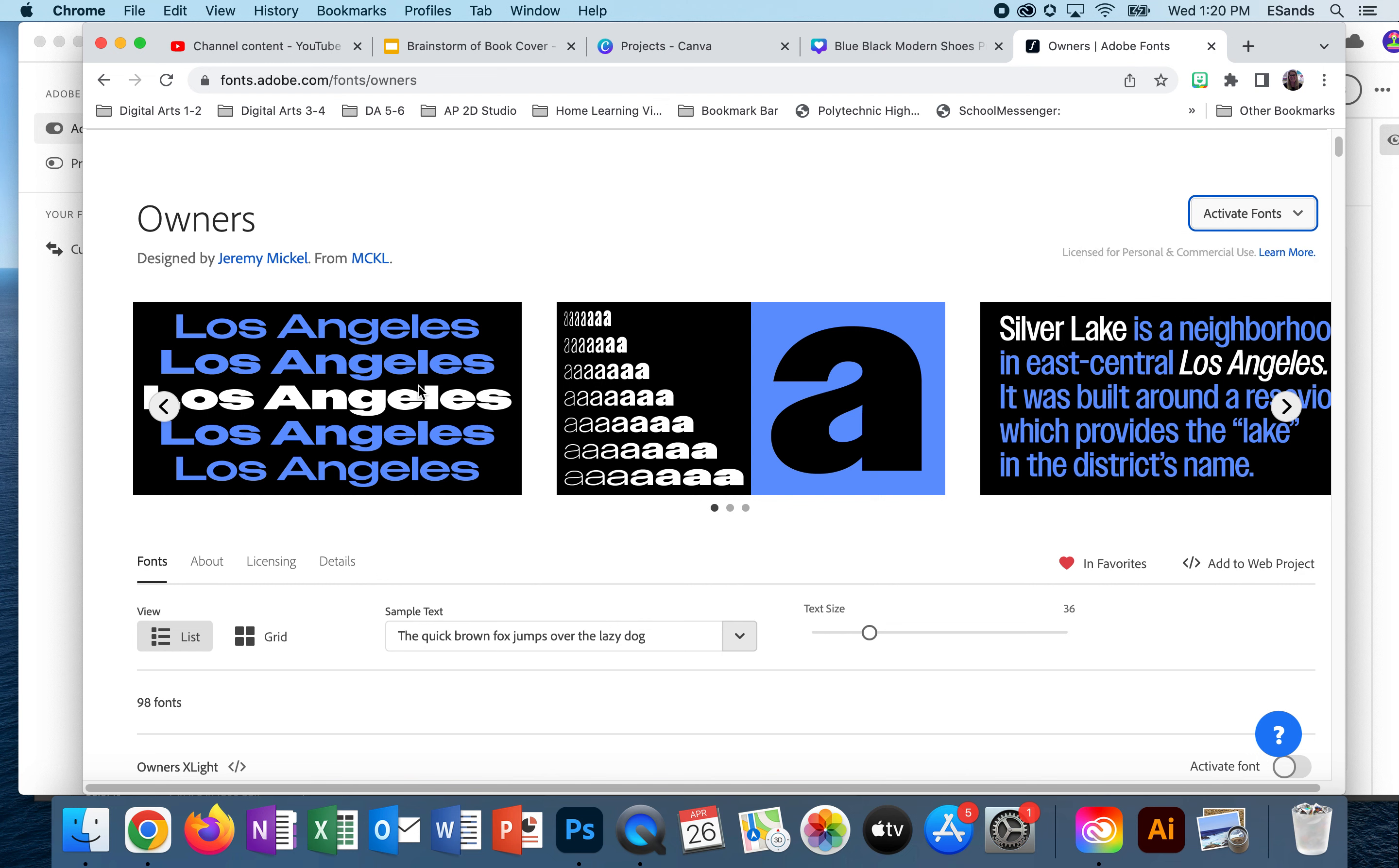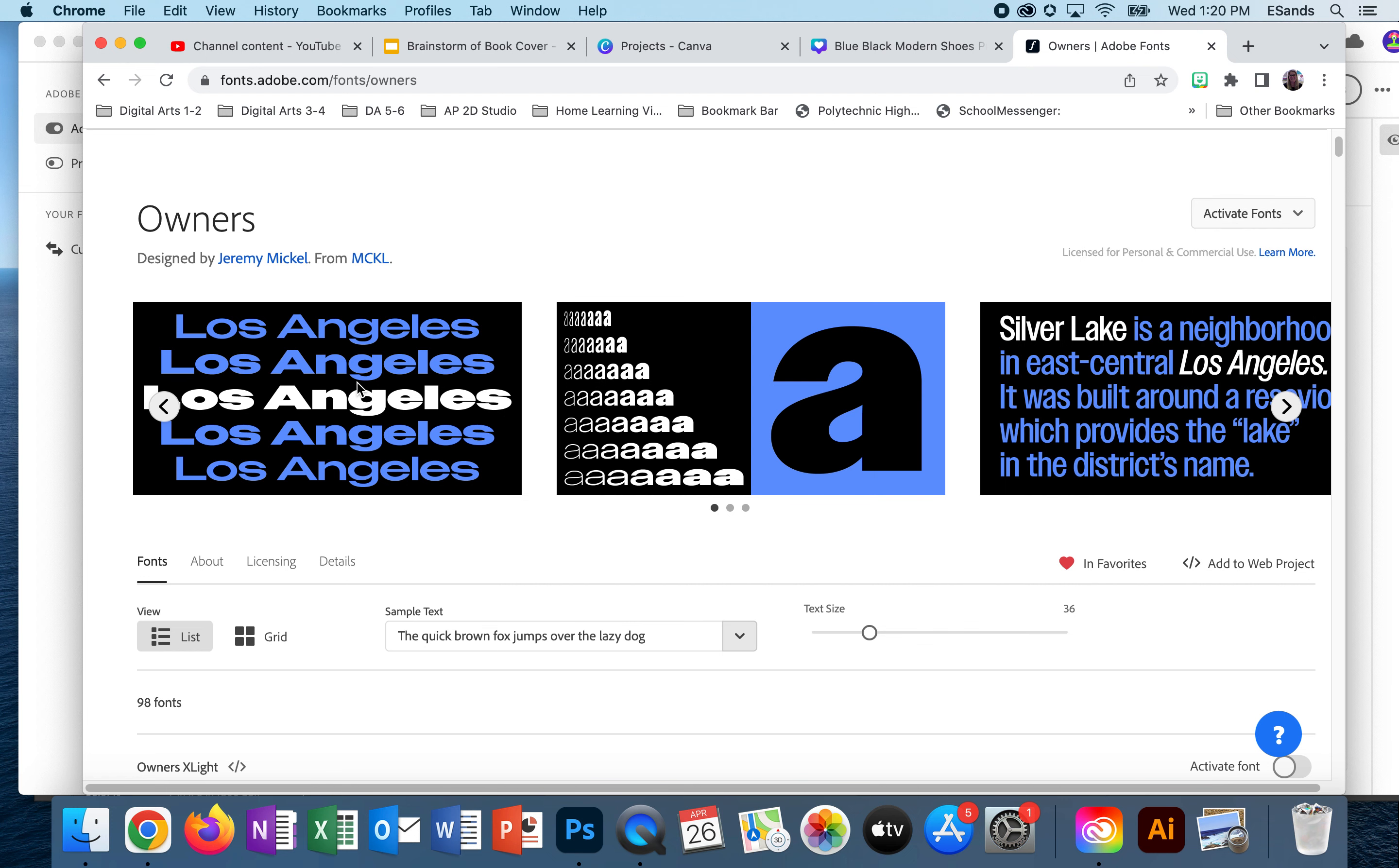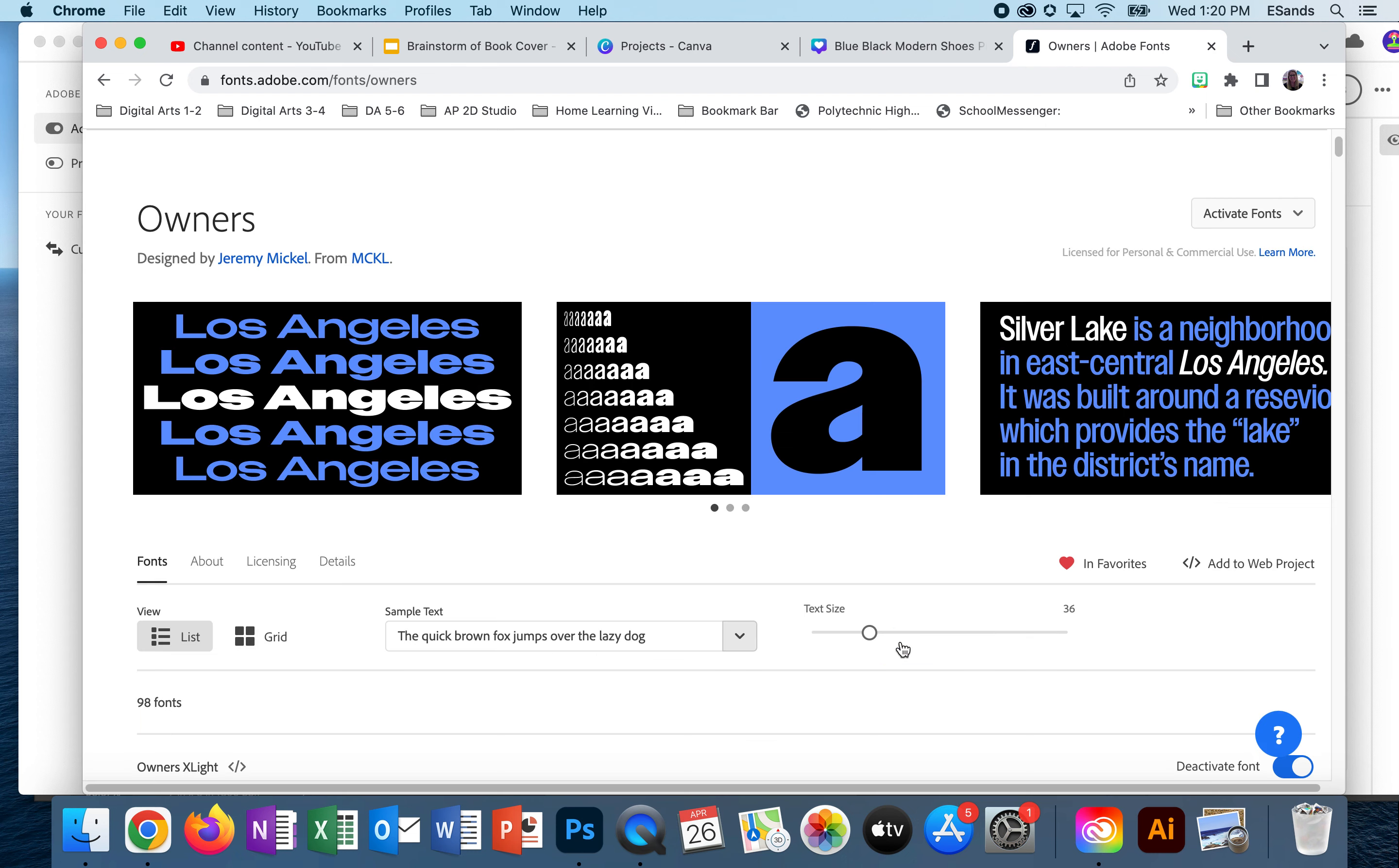This font has 98 versions, so I could very easily make sure I want this one. I'm going to go ahead and select that one. Click OK and now it's activated. When it is activated, it means you are allowed to open that in Photoshop or Illustrator or any other Adobe program that uses a text tool. It will be on your list of fonts. Think of it almost like downloading to your library.